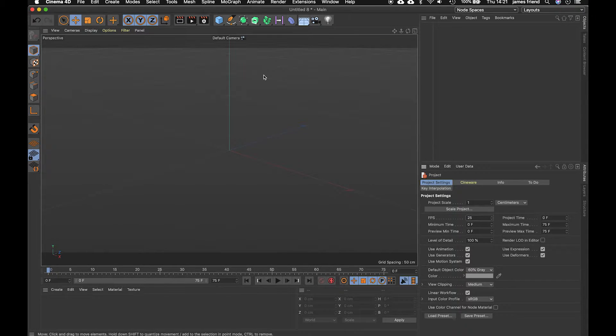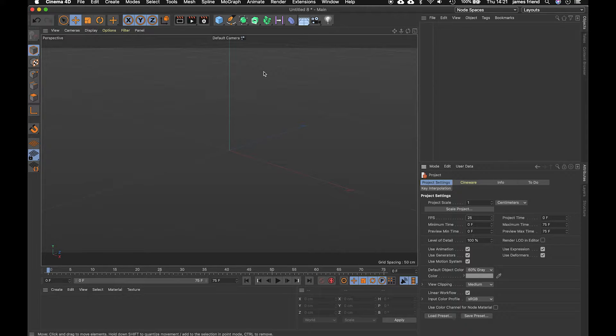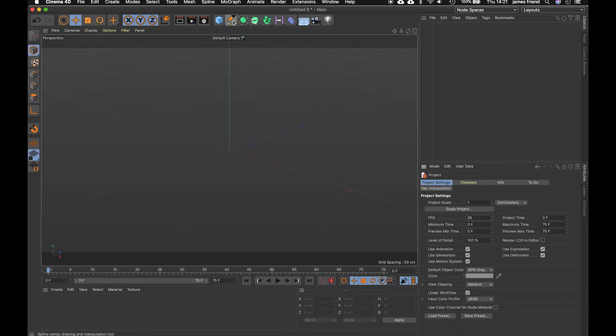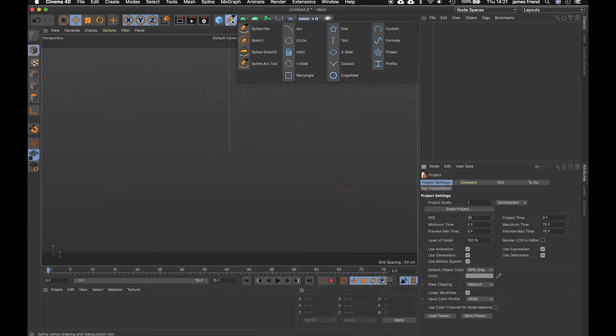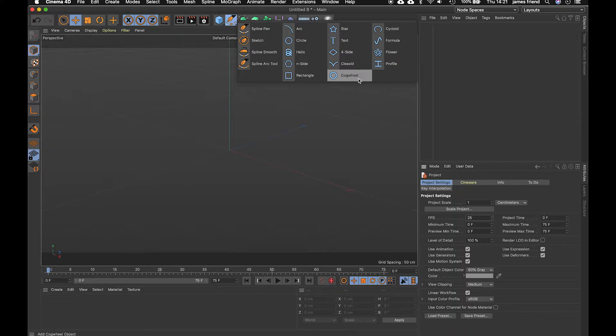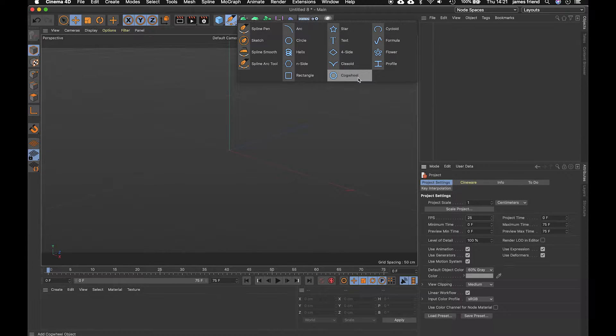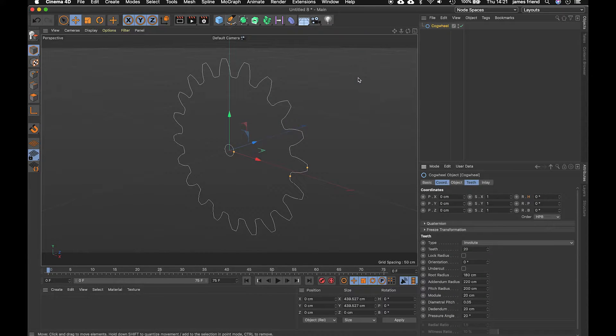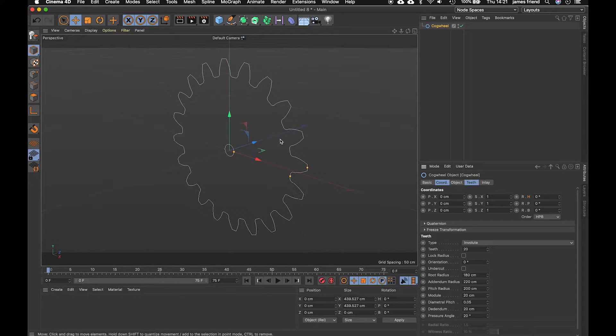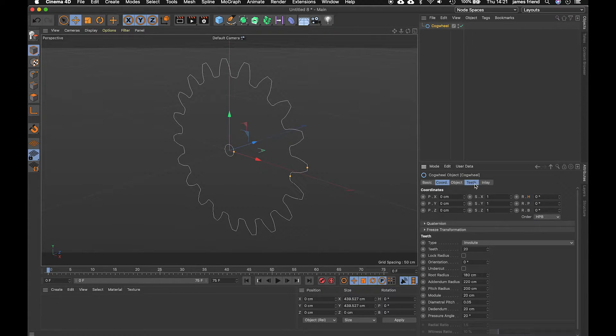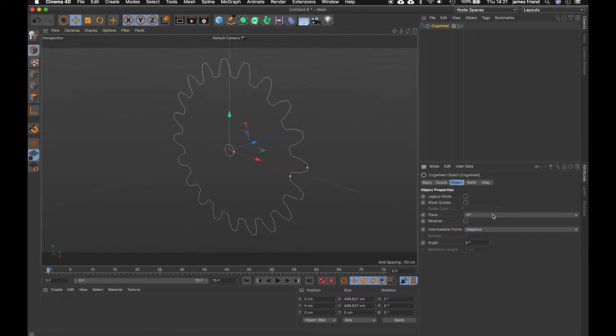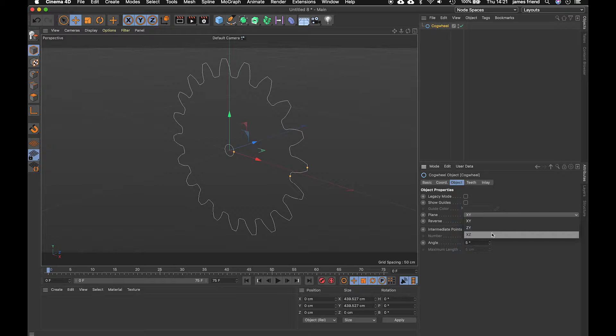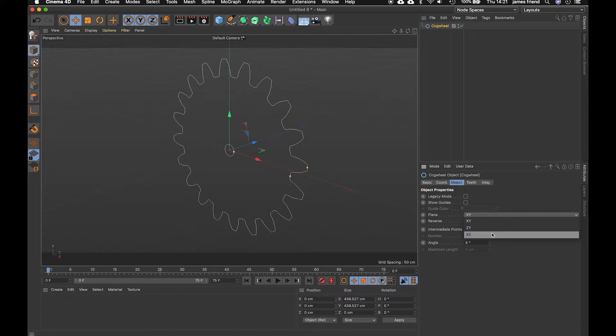Now we want to create the cog and luckily enough Cinema 4D has a spline if we go to our spline menu up the top here click and hold called cog wheel perfect so let's bring that in and I just want this flipped on its back almost so first thing I'm going to do is come down to the objects tab and just flip the plane to XZ,